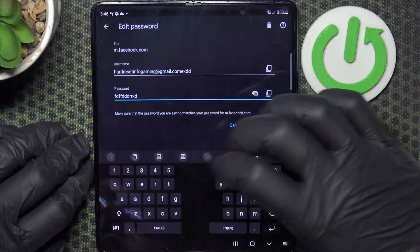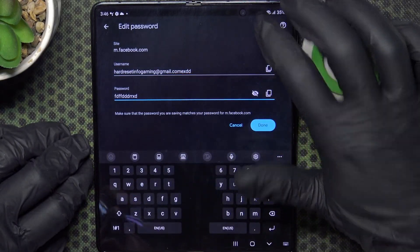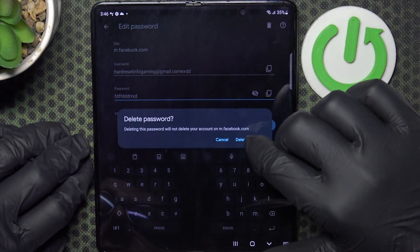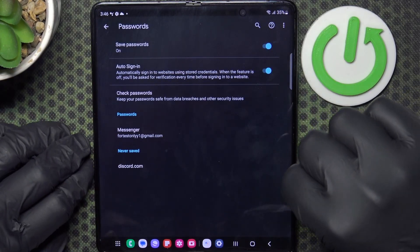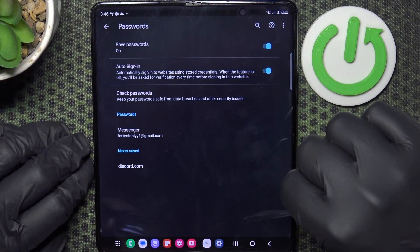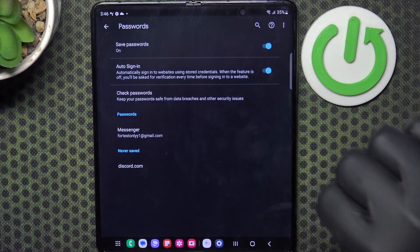And finally, we can also delete the password from the list by clicking on this trash bin button. And that's it for this video.